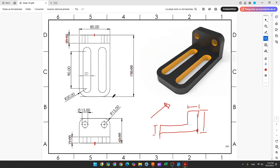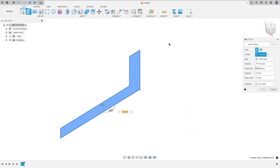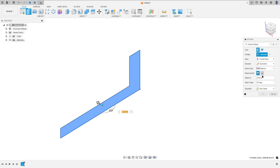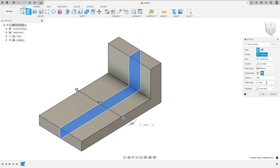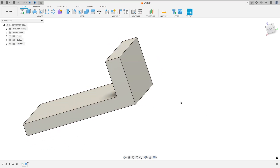We need to extrude this 8 millimeters, so go to Extrude. For the direction, select symmetric. For measurement, select full length and the distance here is 8 millimeters. Operation: new body, and press OK.